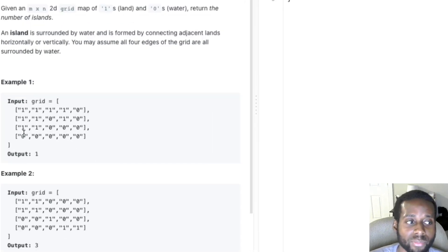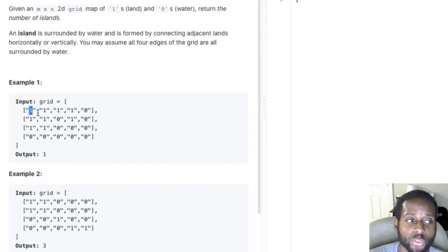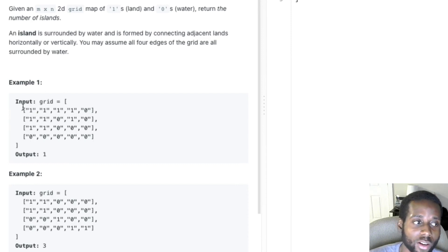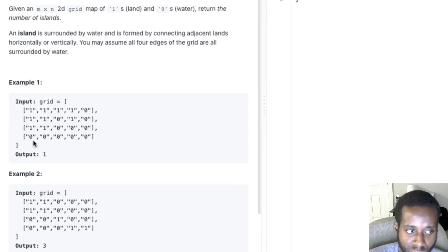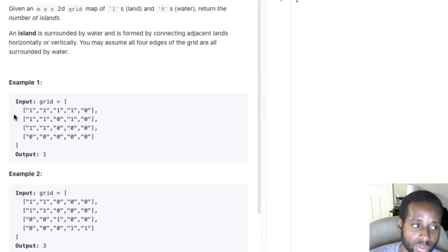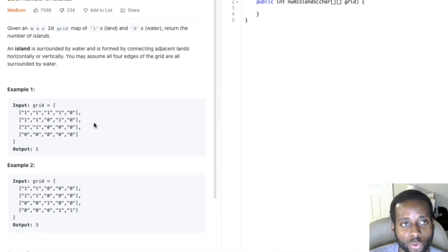Pretty much, they're saying that the ones represent land and the zeros represent water. And there's water surrounding the edges of the grid — if you go above the grid, that's water; below the grid, that's water; to the left, that's water; and to the right of the grid, that's water.